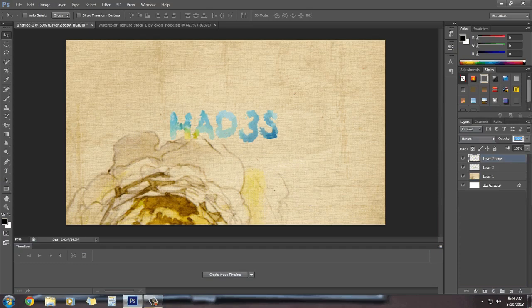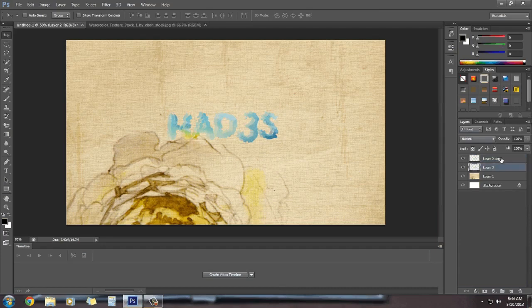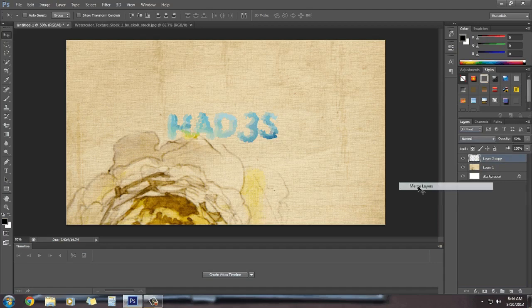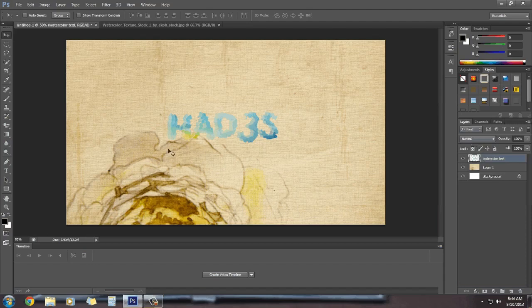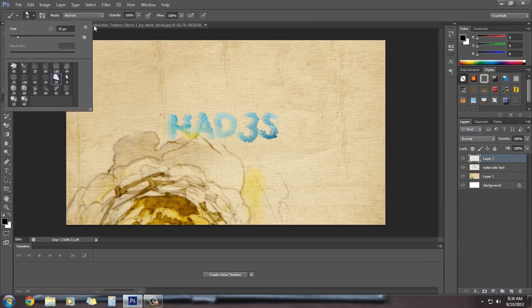Reduce the opacity of the duplicate layer. This looks good. Now we can merge both of them and we're going to give it the name 'Watercolor'.